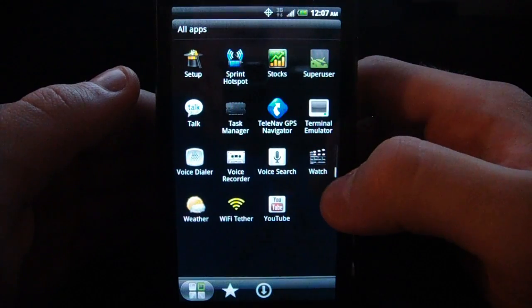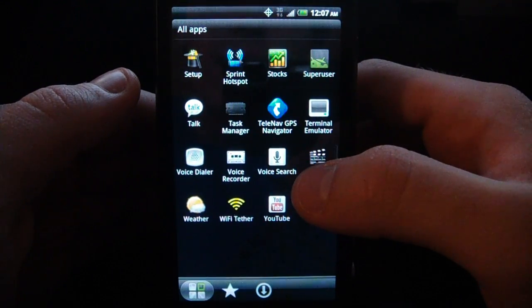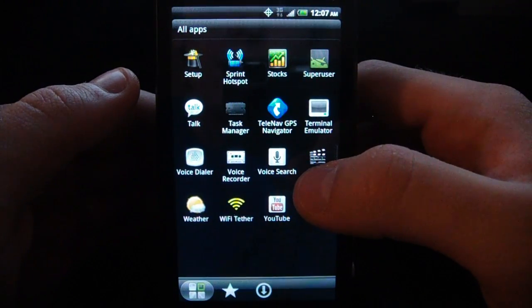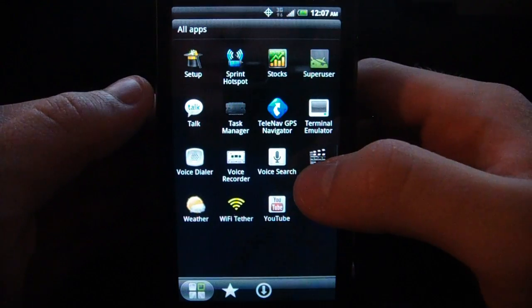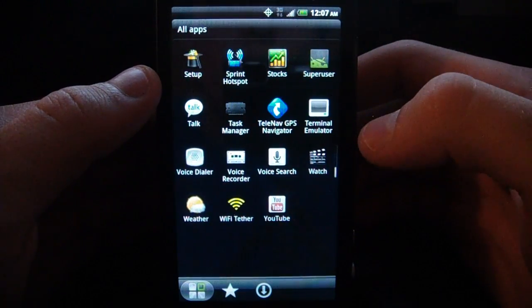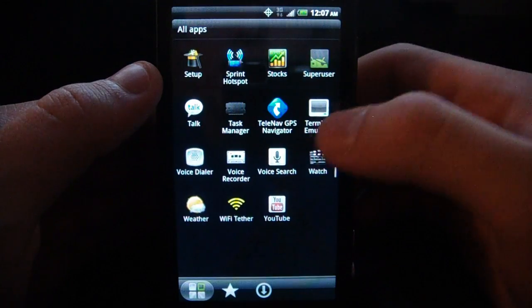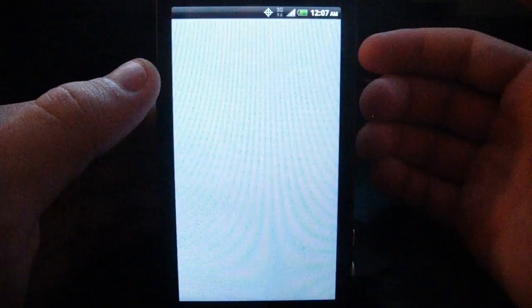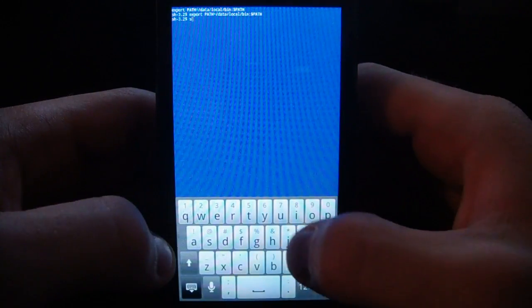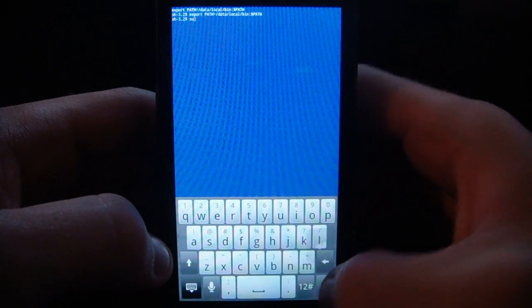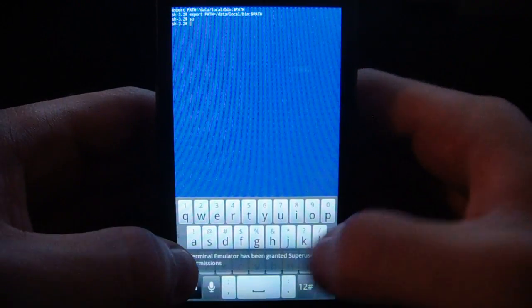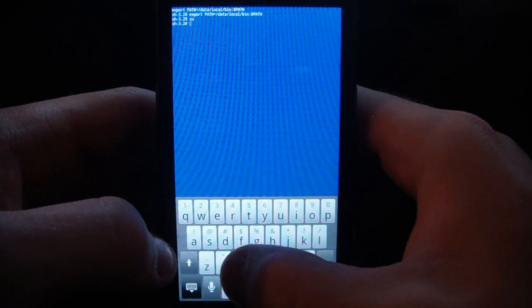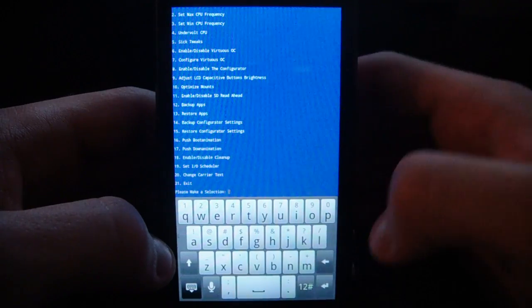And now, back to performance. We have auto battery calibration built in, along with some other battery improvements. Something pretty cool called the Configurator. If we just go in Terminal Emulator, go ahead and click SU to give super user access, and then we can go ahead and type CC to bring up the menu.